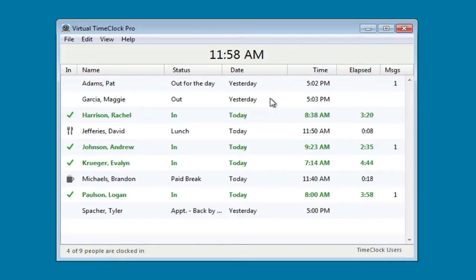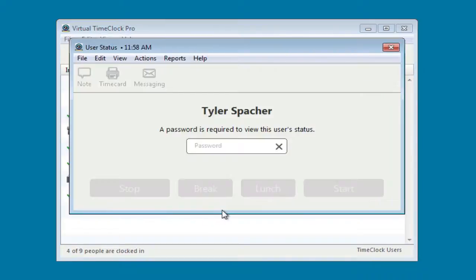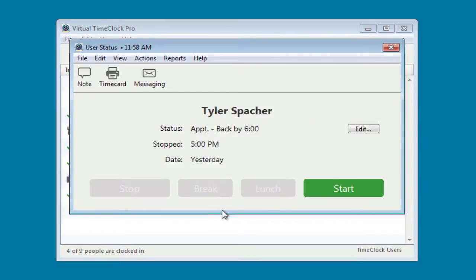To perform an activity, the employee simply selects their name from the list and enters their unique password. This brings up their user status window and allows them to perform an action.